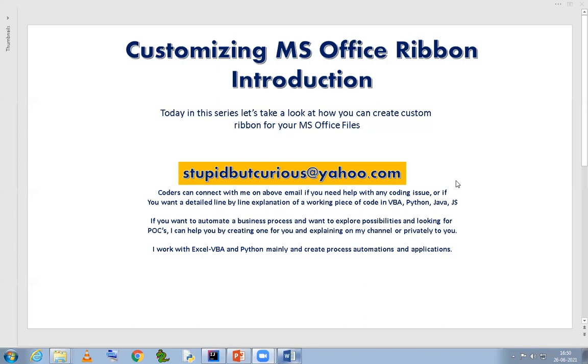Now let me also make one thing clear. The process which I'm going to explain using this, you will be able to customize the ribbon for office applications like Excel, Word, and PowerPoint, but not for office applications like Outlook or MS Access. Right? Why?